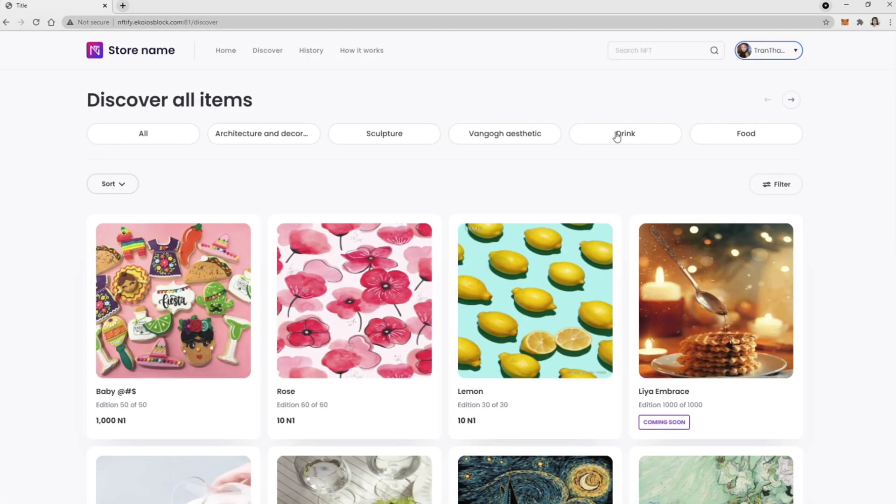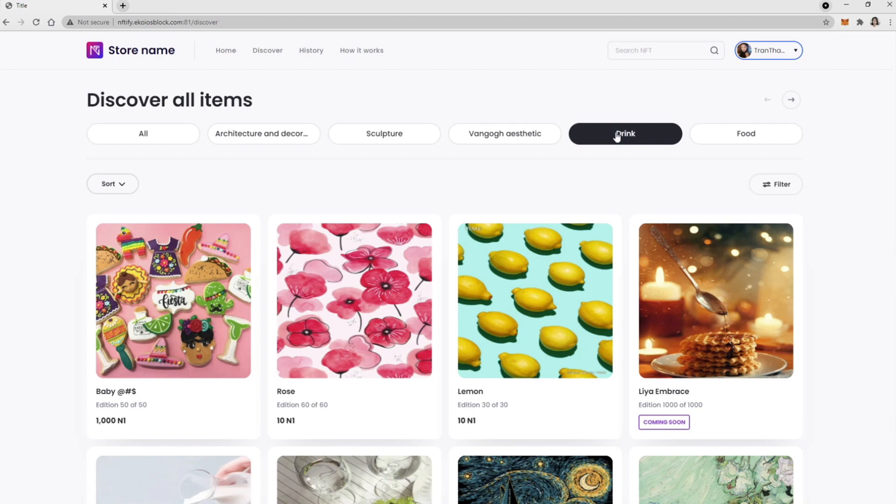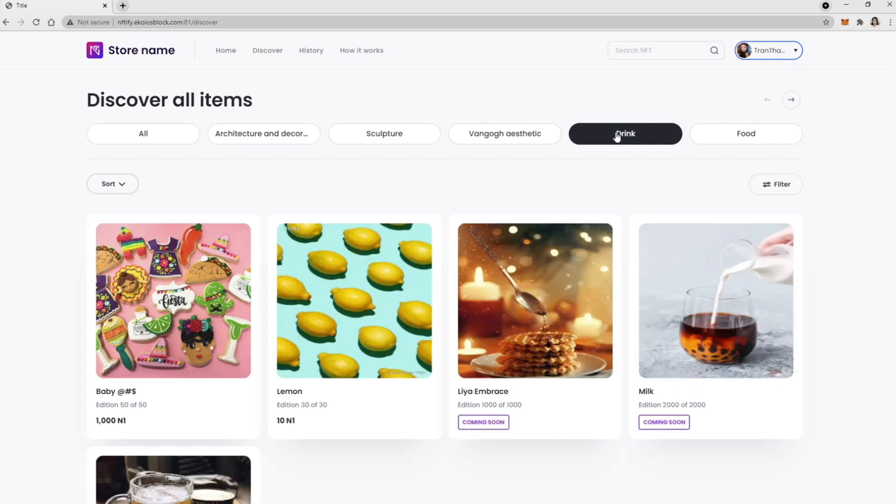Here at the Discover page, you can use Search, Filter, Sort features to find the one you wish.